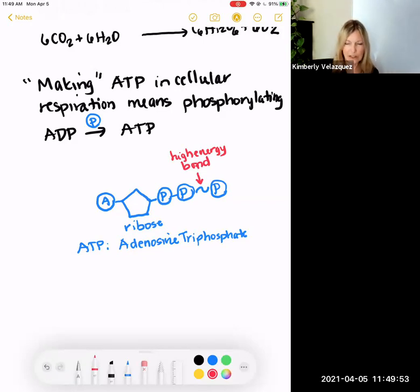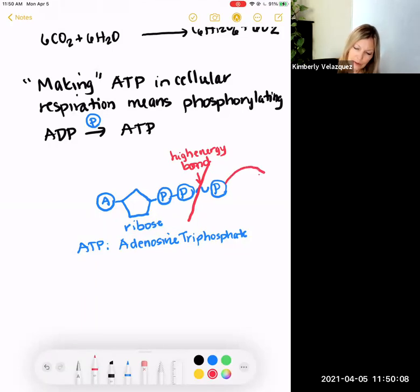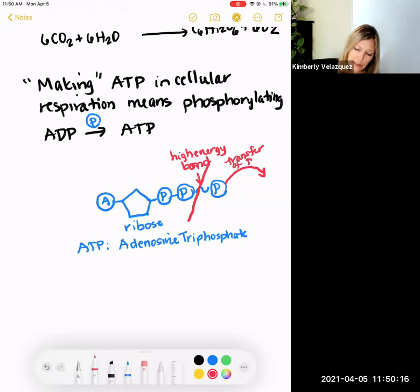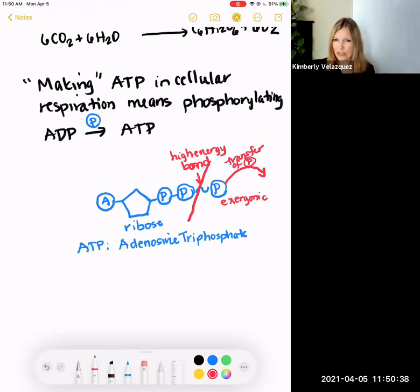I'm not going to go into the reasons for that being a high energy bond — if you take a higher level biology class you might go into that. But it's important to realize that breaking that bond and transferring that phosphate group equals energy, because it's exergonic. Exergonic reactions release energy. That phosphate group is going to go to another molecule and give that molecule energy to carry out whatever reaction is needed.